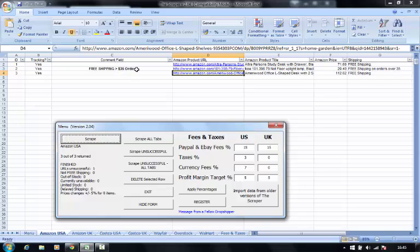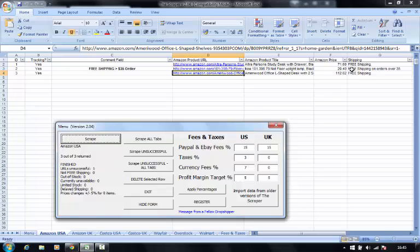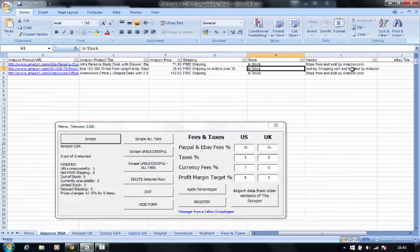Here we go. Free shipping, $35 or more. Free shipping on these ones. This one here is under $35. Shipping is not available for free.